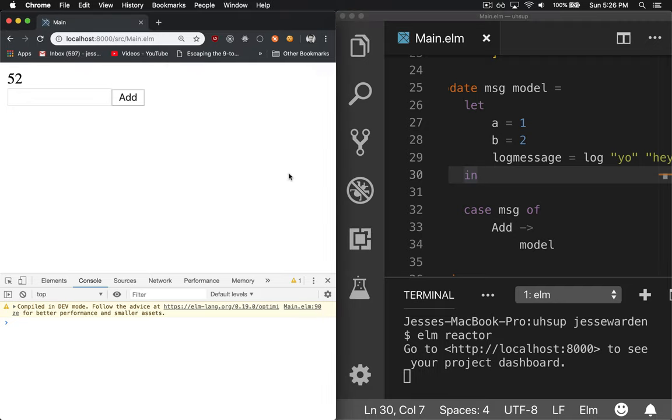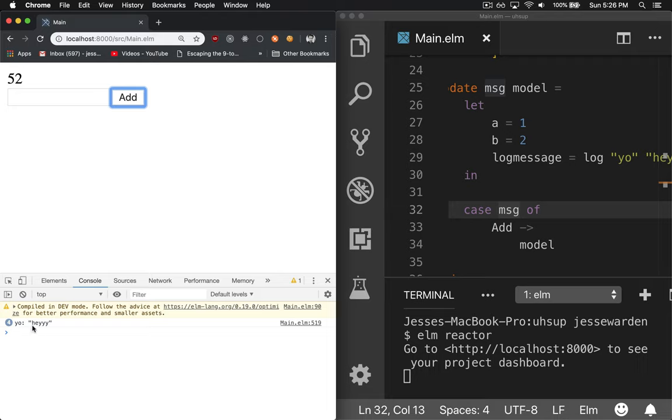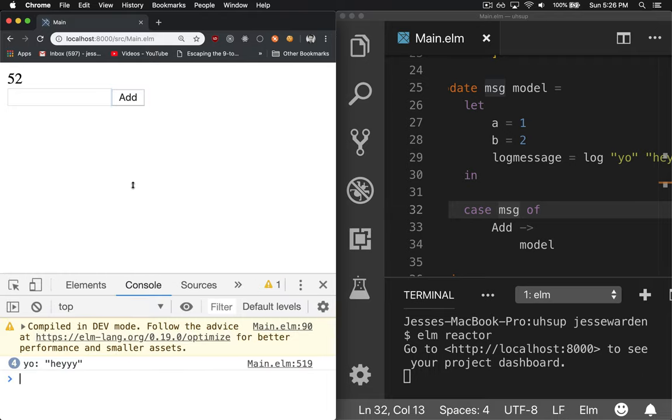So now when you reload and you click the button, you can see yo, hey, down here. Let me zoom that in for you.